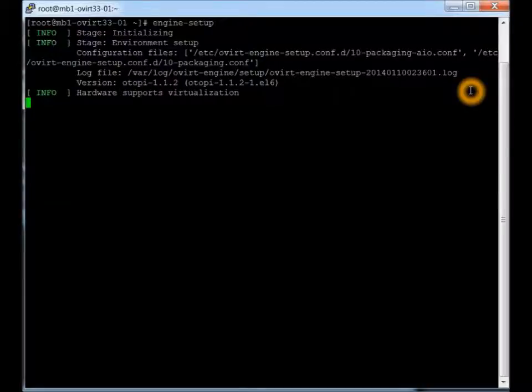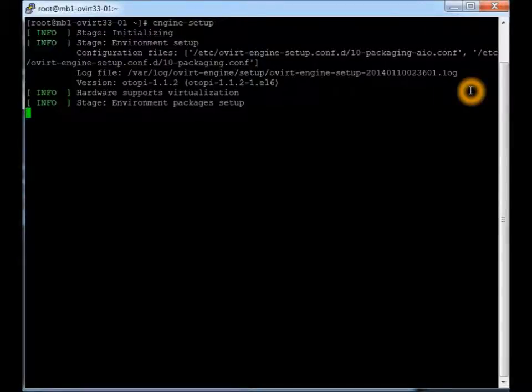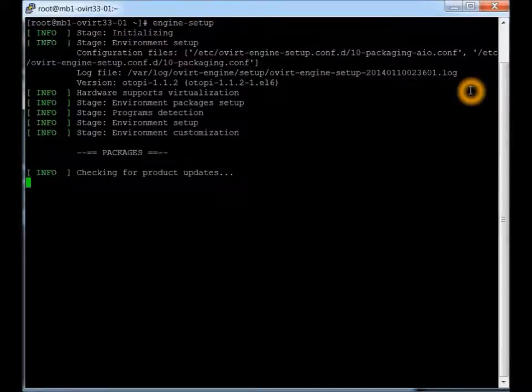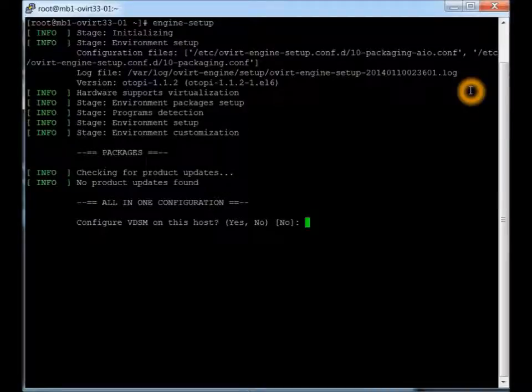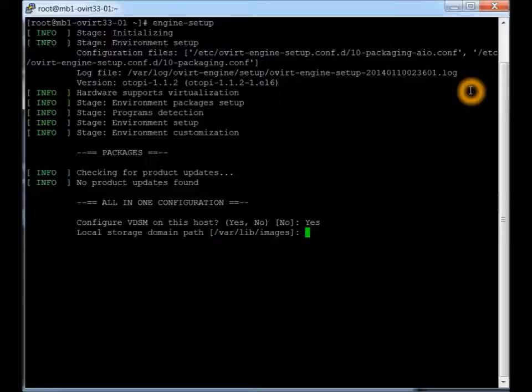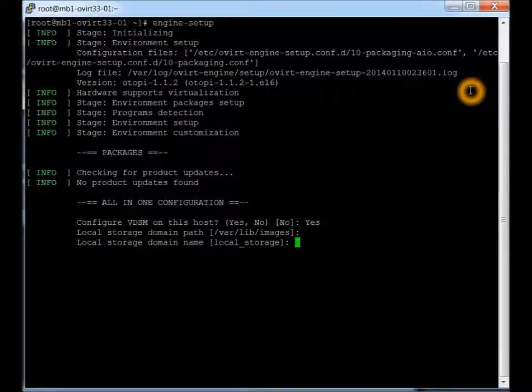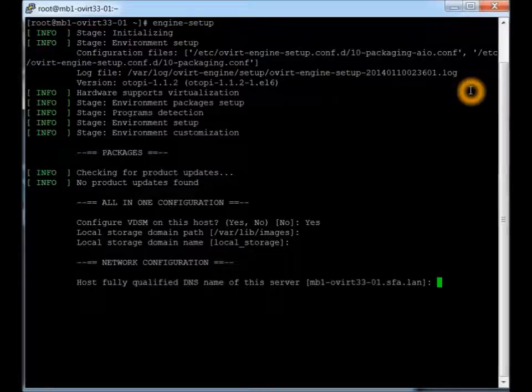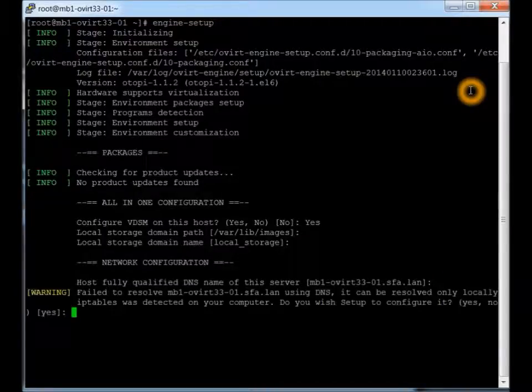And we can see here it actually checks to make sure that the hardware supports virtualization and just goes through a bunch of initial tests and checks and stuff like that. And we do want to configure the VDSM. Local storage domain is fine. Name is fine. Fully qualified, that's fine. It picks that up from that host file.